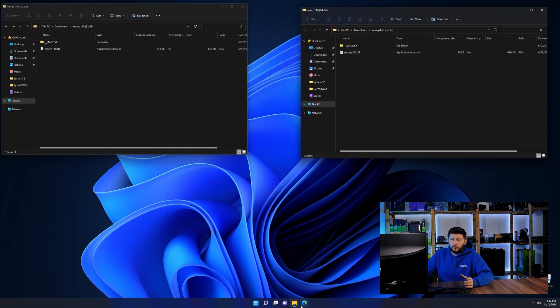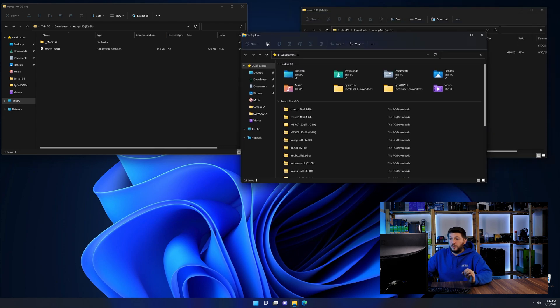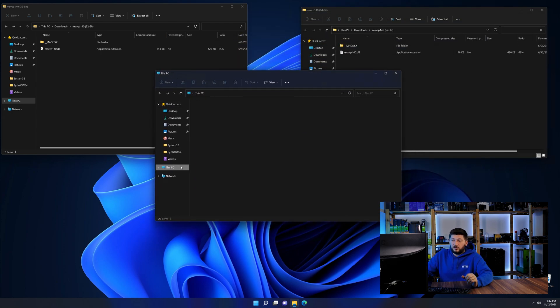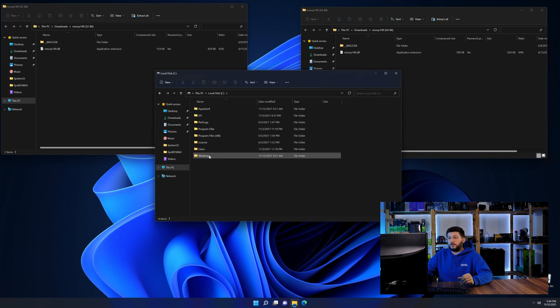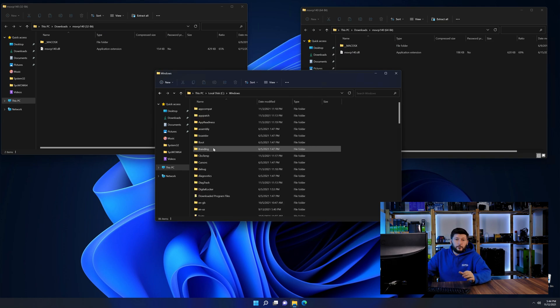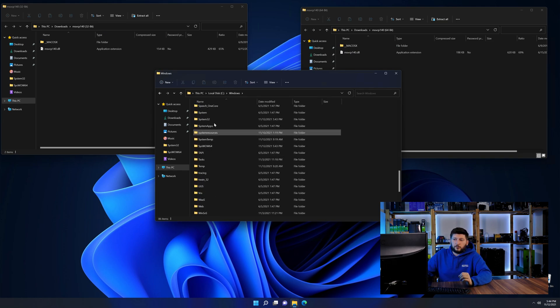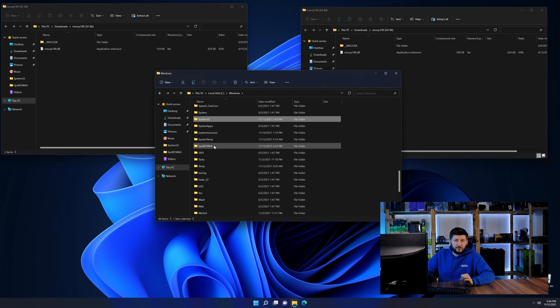Now we need to open our explorer and head over to our main PC, then into the C drive, and then into the Windows folder. Scroll all the way down until you can see the folders called system32 and syswow64.